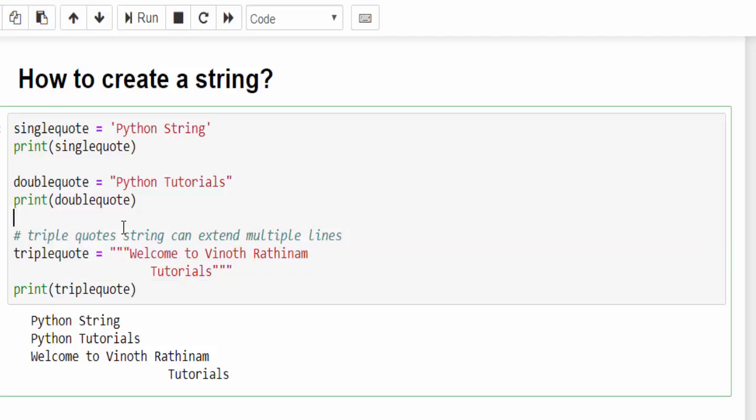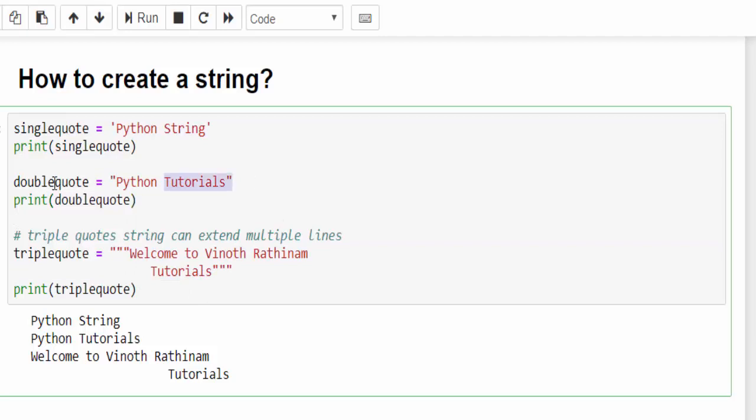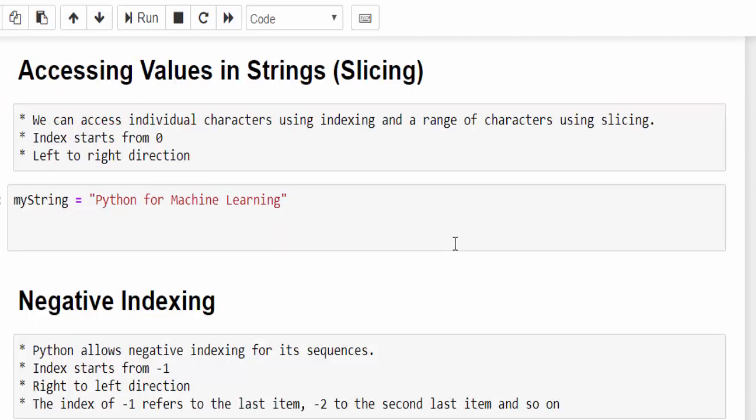The conclusion is, we can create a string using single quote, double quote and triple quote. Mostly I will be using double quote for creating the string. Sometimes programmers use the single quote to mention the character. Hope you understood how to create a string.